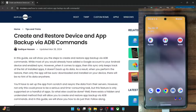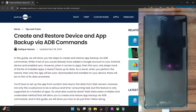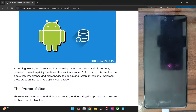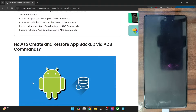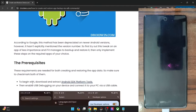Hi guys, this is Sadyak from Dwarven.com. In this video we will show you how to take a backup of all the app data on your phone and then restore it using just the ADB commands. First and foremost, we will show you how to take a backup of all the app data at once, then how to take a backup of individual app data, and likewise how to restore those data as well.